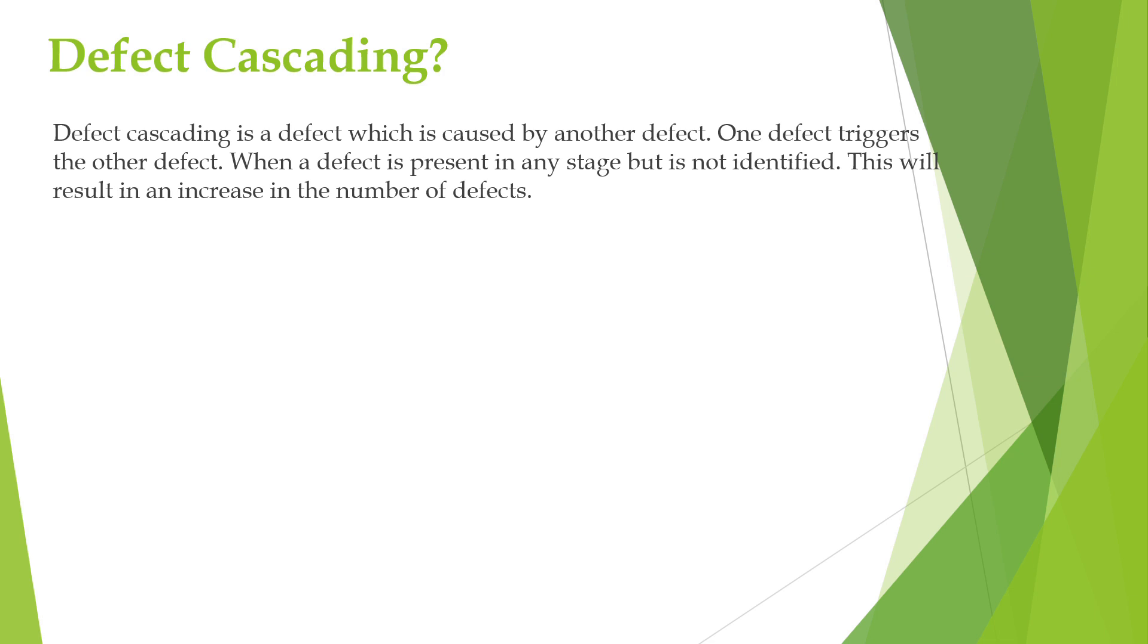Later during system testing, when the test engineer tries to make a transaction, he notices that the incorrect amount is being debited or credited. This defect not only affects the transaction module but also causes issues in other modules.